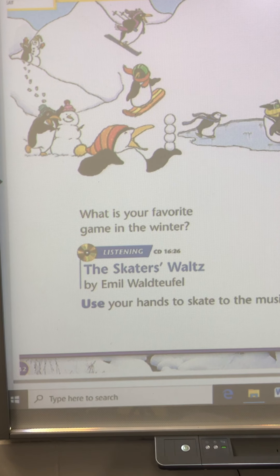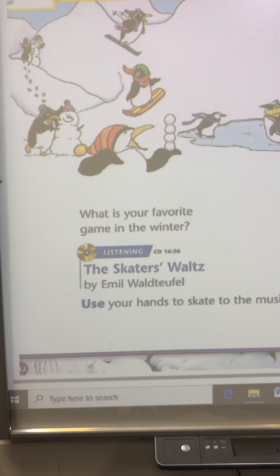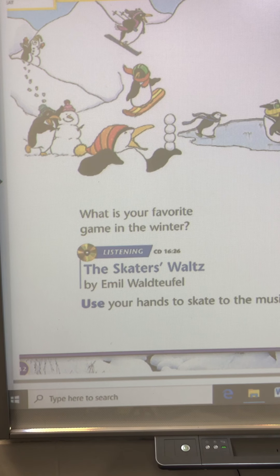This week in music we are talking about form, and form is how we organize music. I want you to take a look at these silly little penguins — it asks us a question: what's your favorite game in the winter? So I might ask, what's your favorite thing to do in the winter?